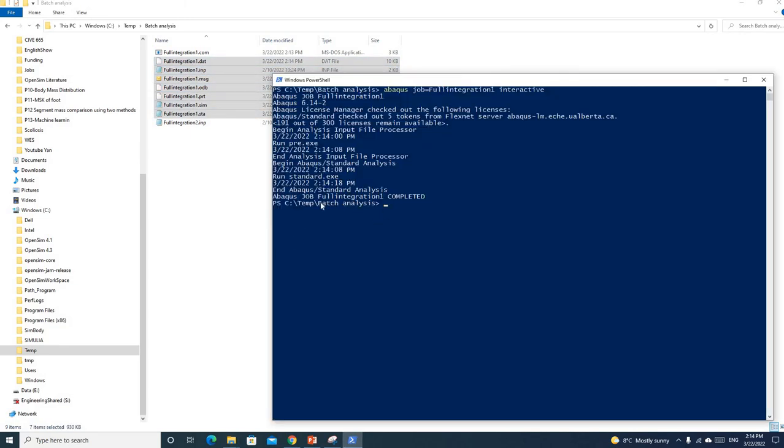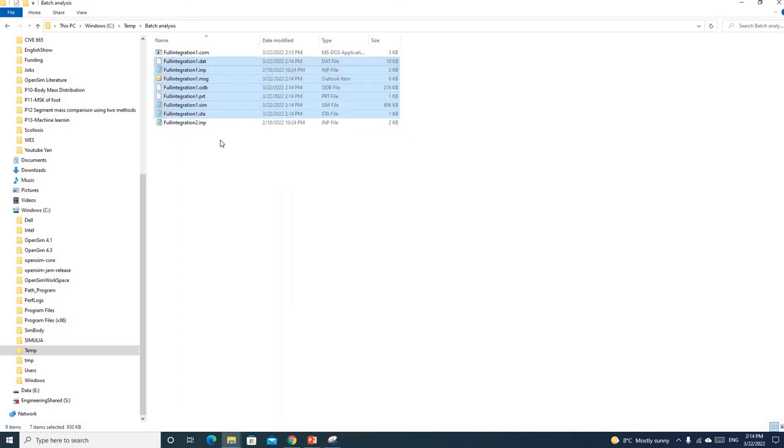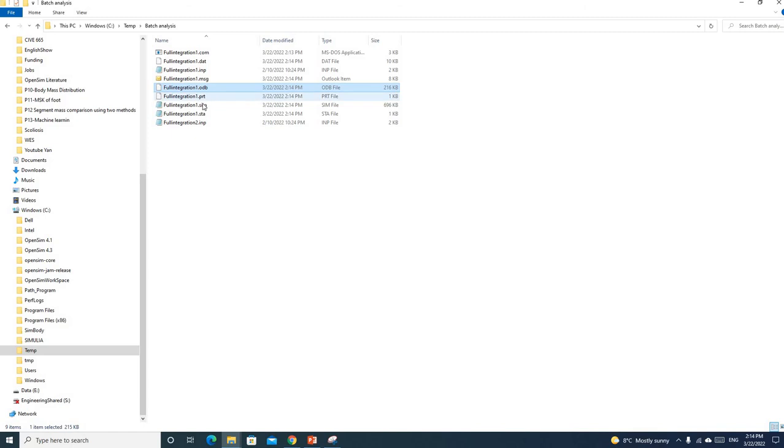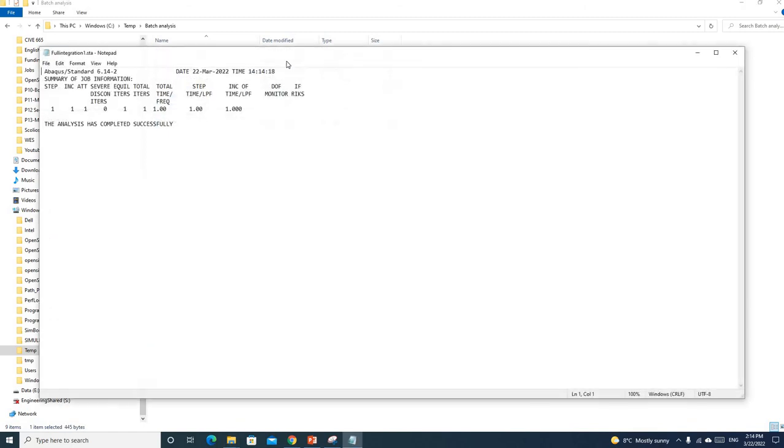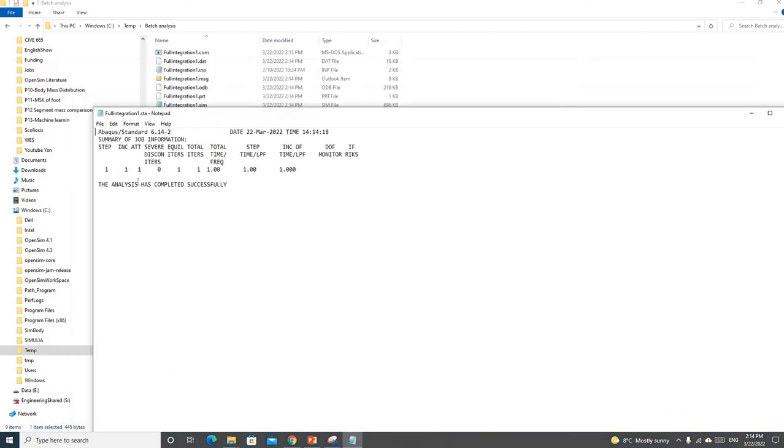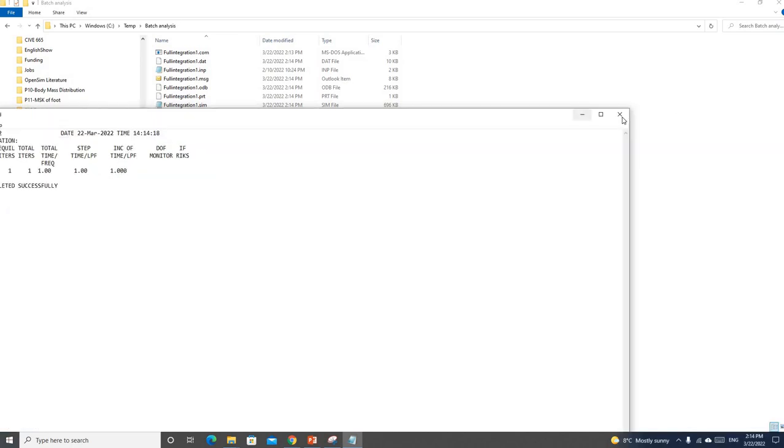After your work is done, you can see the full integration completed. Then you can close this and open the odb file to check your results. Here is your status file. You can see the analysis has completed successfully.